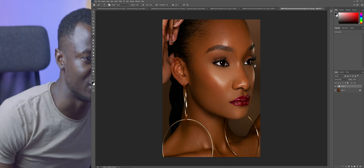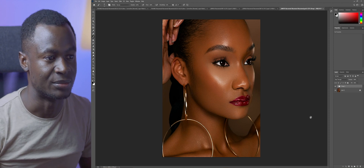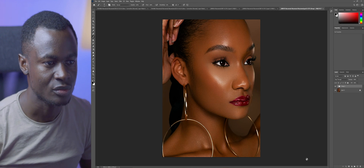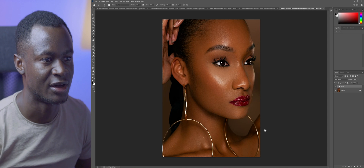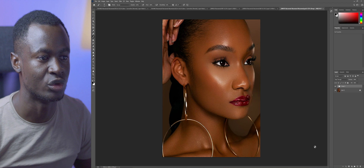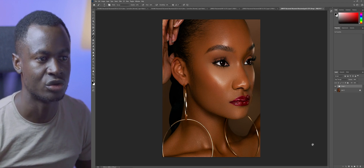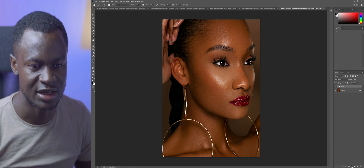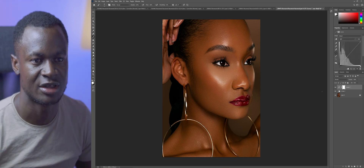So right in front of me I have my screen and I have an image of work done before that I want us to use as our example. So without doing so much, the first thing you want to consider — before or after you retouch any image — if you would like to use this to color grade or to enhance the image, it's just to come here and choose Curves and start working.